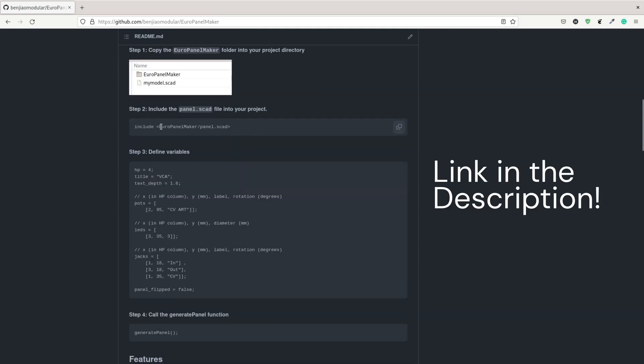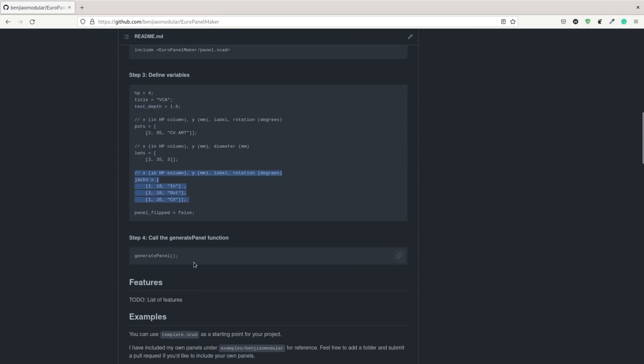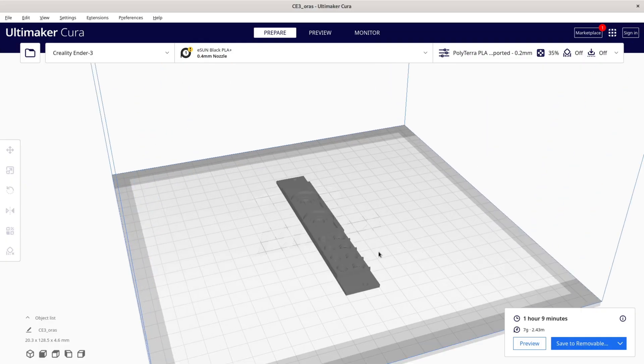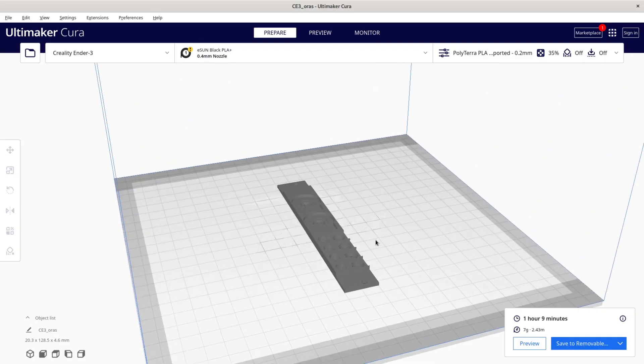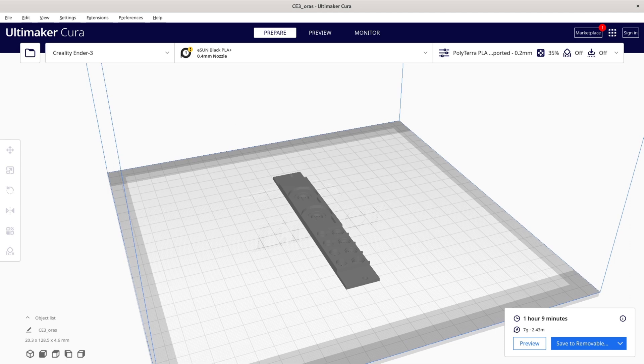With this I can just import the library, define a couple of variables like the width of the module, where the pots go, where the jacks go, and then call the generate panel function. I can then render the file and then export it as STL by pressing F7. From there I can just do my regular workflow for 3D printing. I load the STL file into Cura, export the G-code, and then queue it for printing.